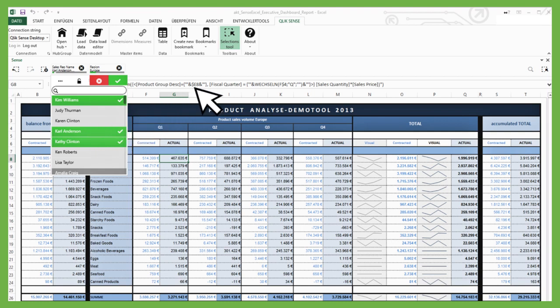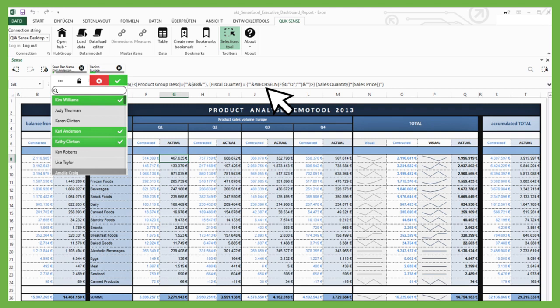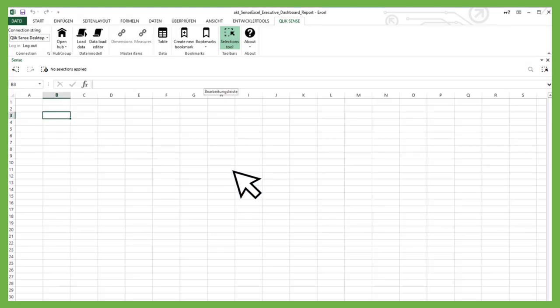While working with SenseXL, you'll still be able to use all Excel formulas and functionality. Adding macros or using VBA can further enhance your reporting capabilities.